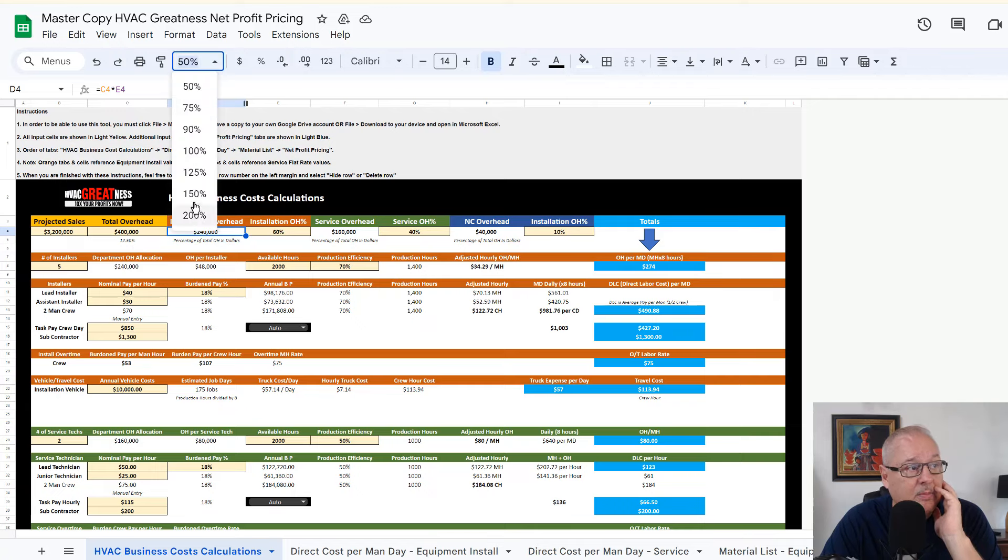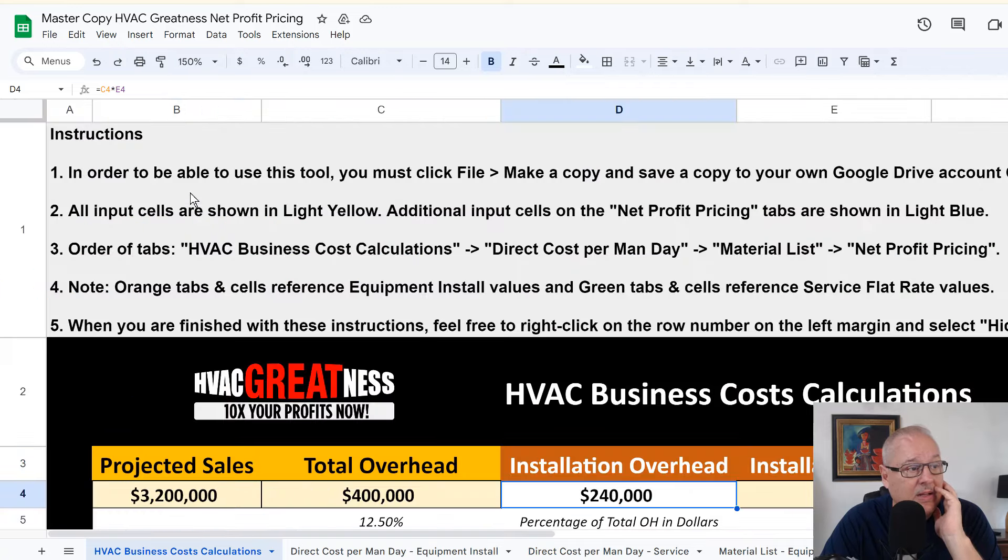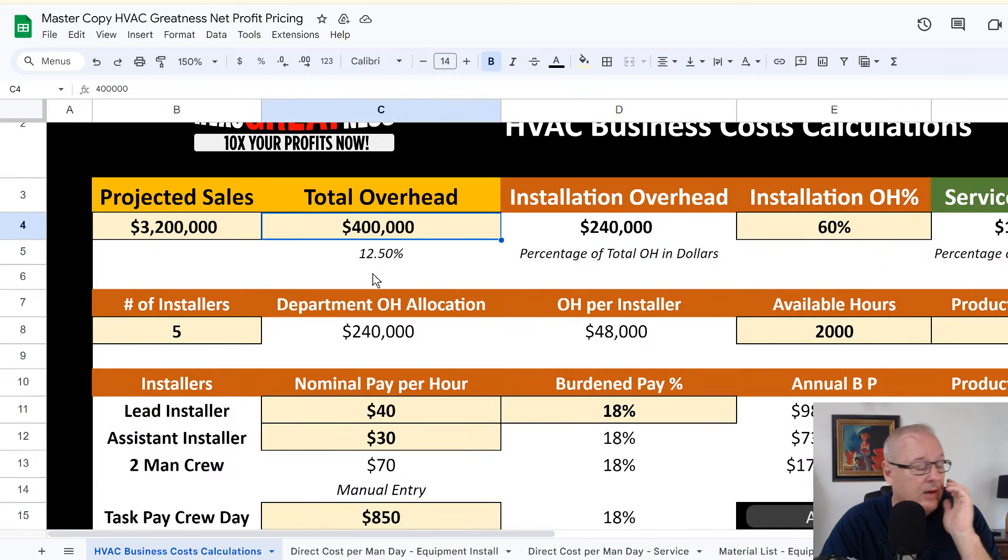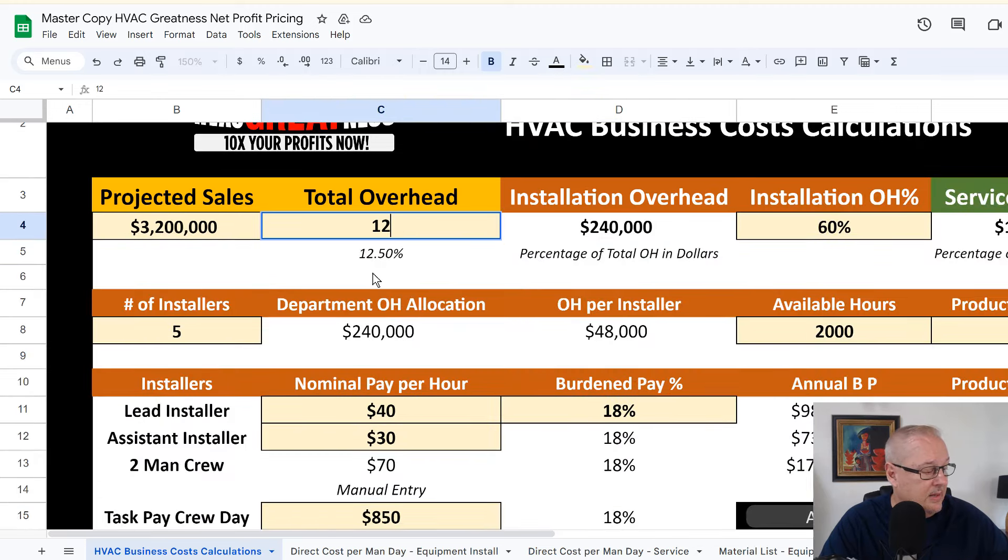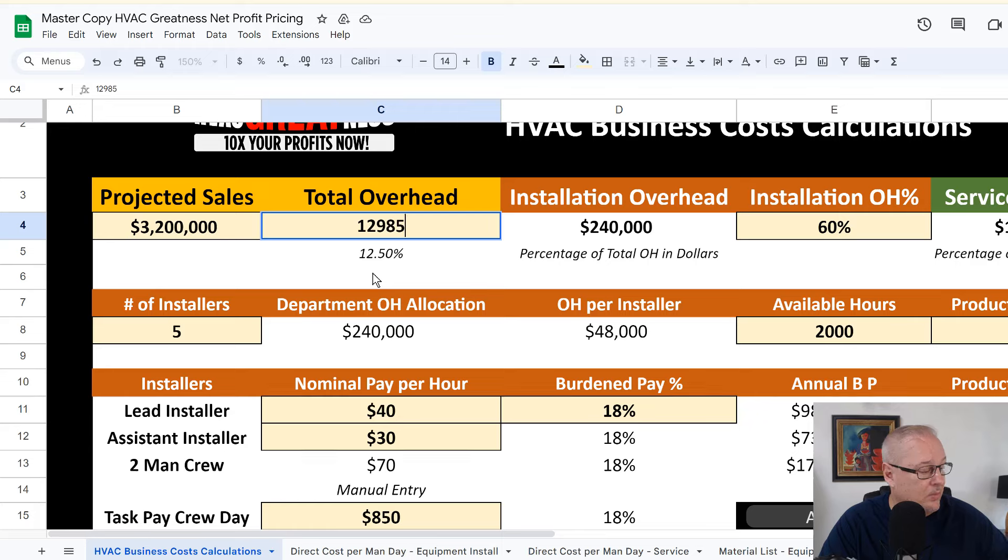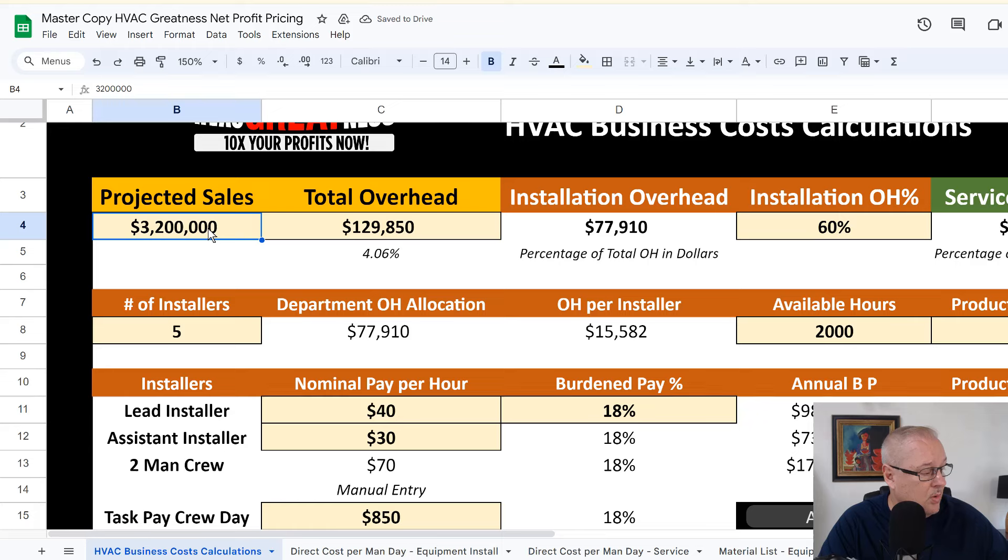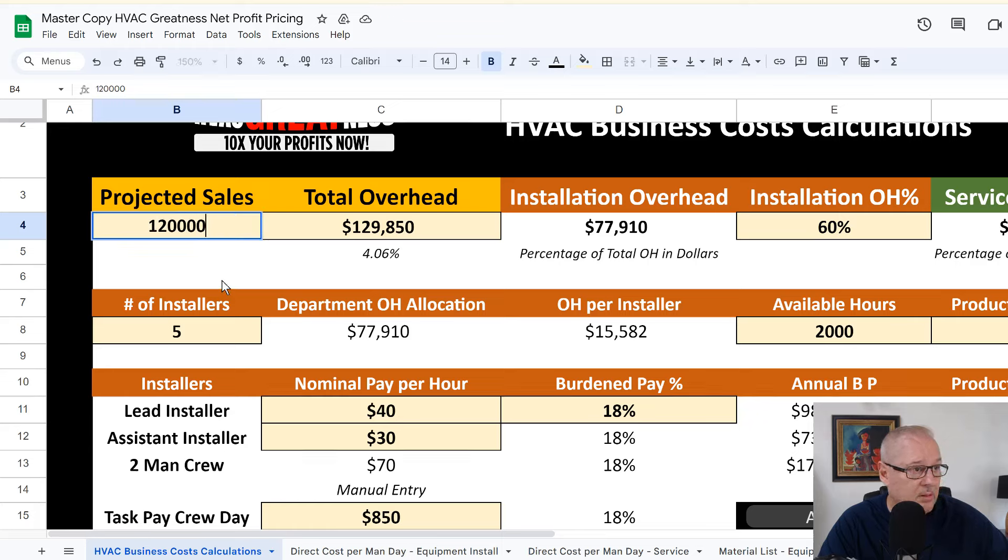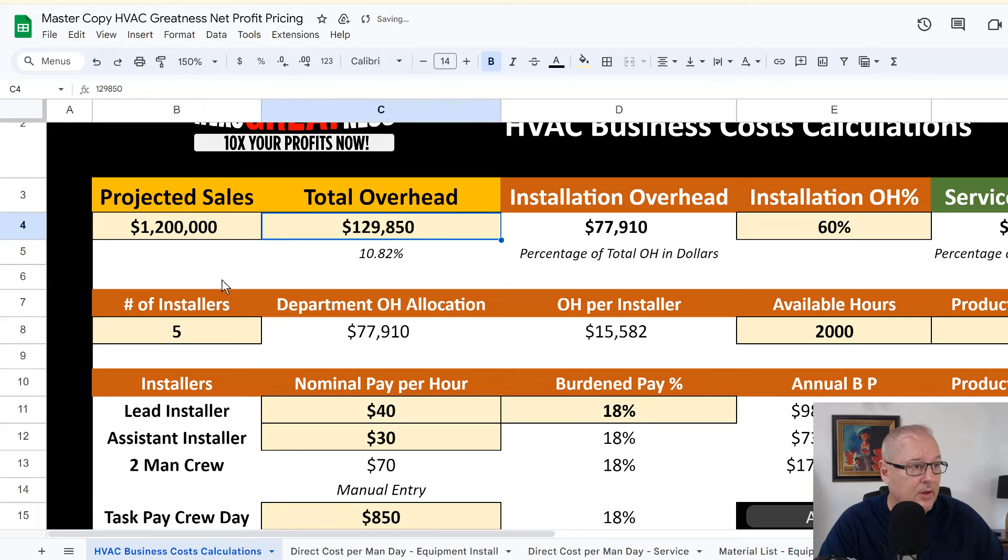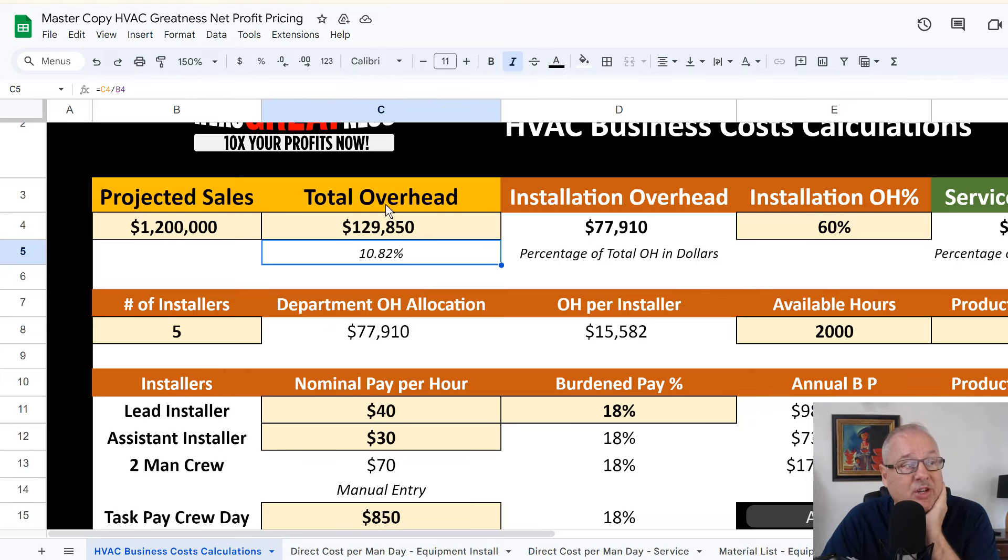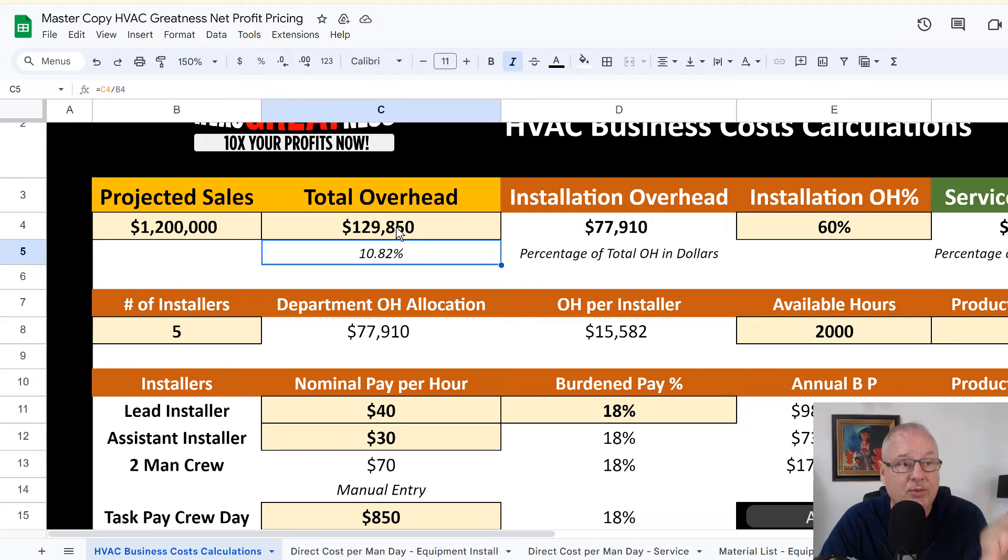So I would come over here to my price calculator and I would update my total overhead. So I would update my overhead and I would say $129,850, whatever it was. I wasn't paying attention. And then maybe my revenues are $1.2 million. One, two, zero. I think that's right. Right. So that's only 11% of revenues. That's pretty low. So anyway, this is the magic number. Don't worry about your projected sales. We get this right. Everything else is going to be right.